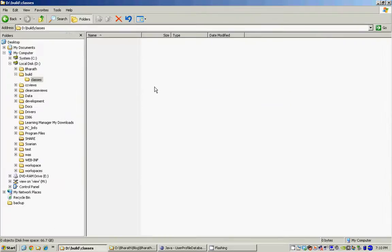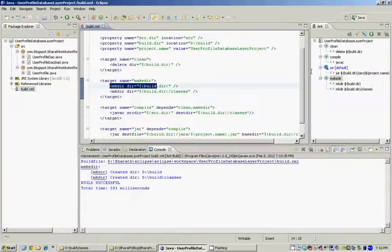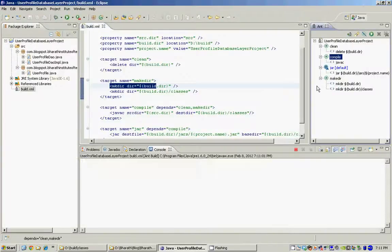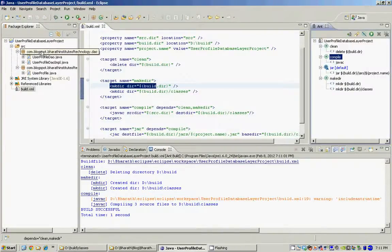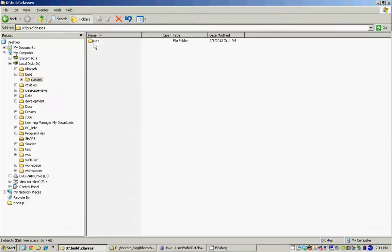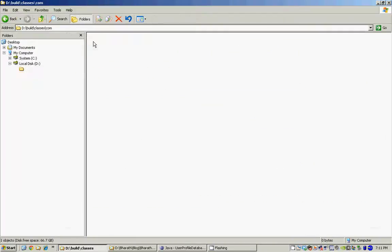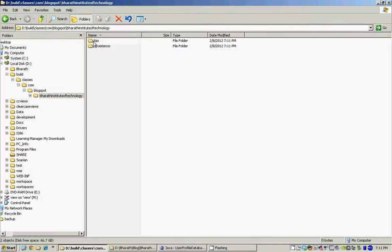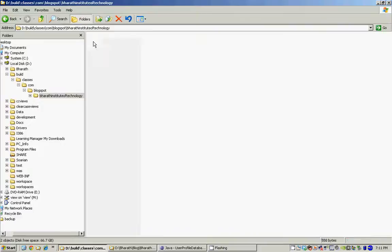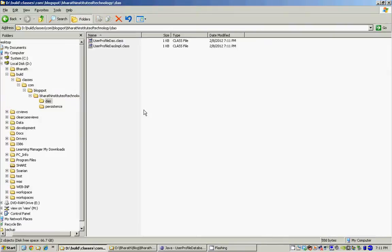Now let's run the compile. Right now there are no classes in the classes folder. When I run the compile, it actually compiles these Java files and copies them into the classes folder, as you can see.